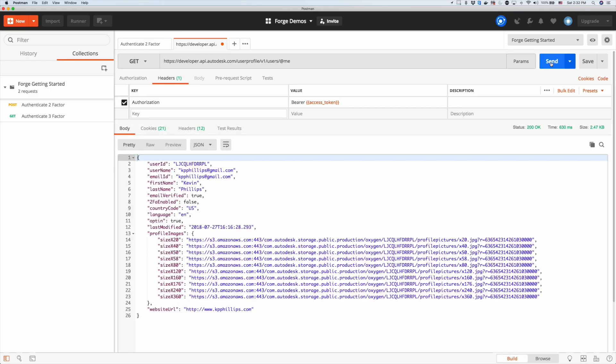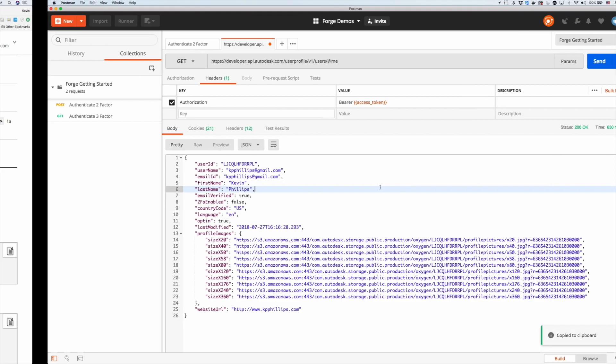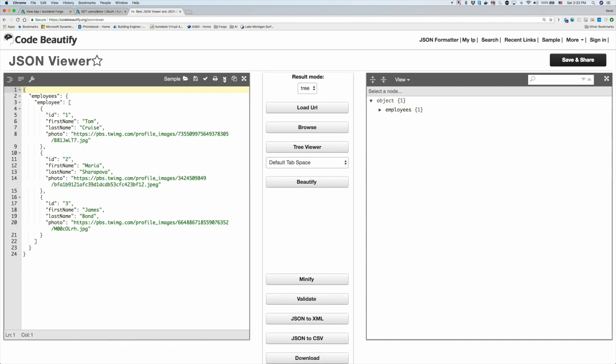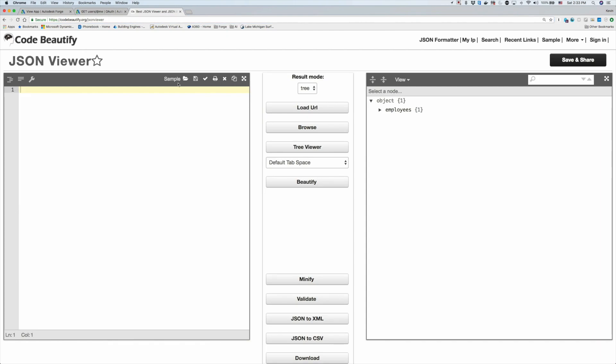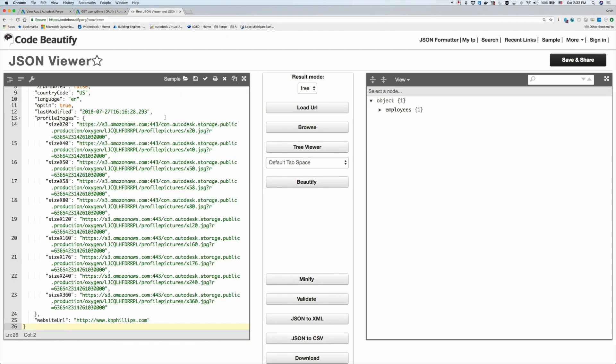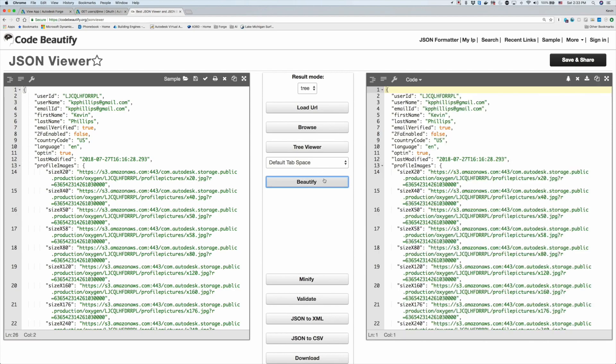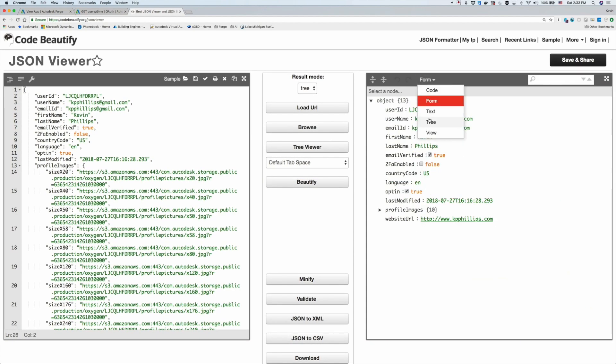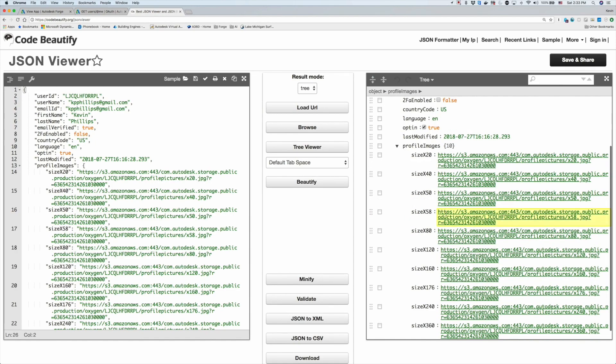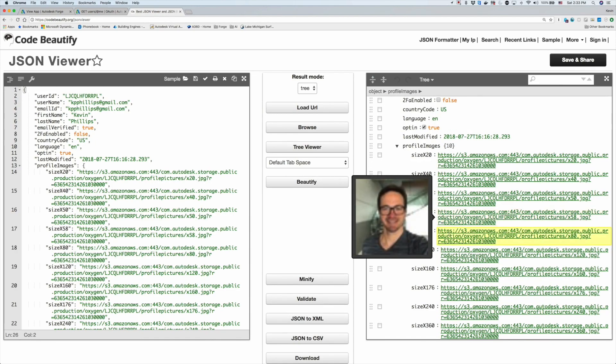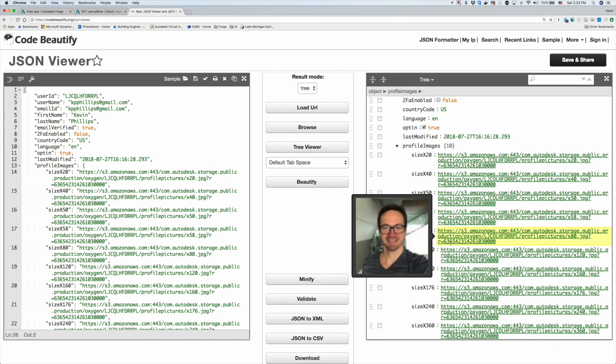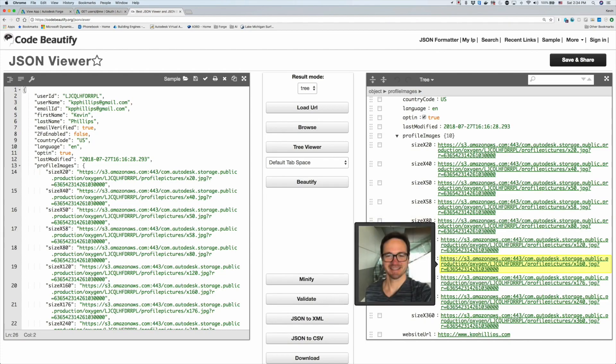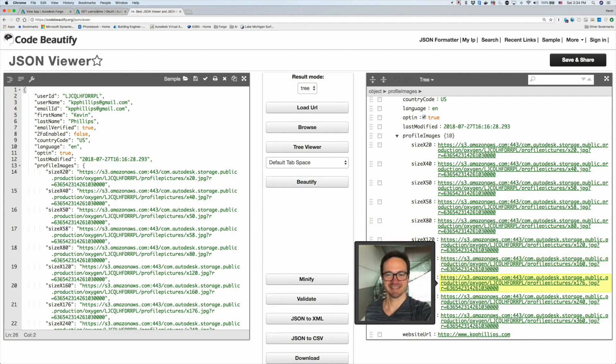We get JSON back of my information. You can use a JSON viewer - I use one online - and enter that data in there to read this JSON information back. You can see here I can see my user ID, my first and last name, my information, and my actual images that I've uploaded to my BIM 360 team location.